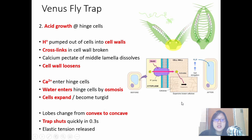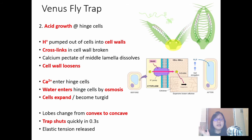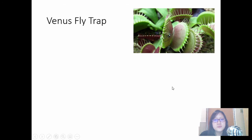We say that the elastic tension at the convex shape is released when the lobes shut.